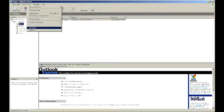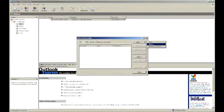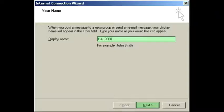From the main window of Outlook Express, select Tools, and then select Accounts. A window titled Internet Accounts should appear. Select Add, and then News, and this will open up an Internet Connection wizard window. The first section will ask for your display name, and this is what users will see when you post articles.